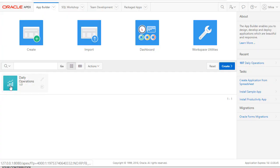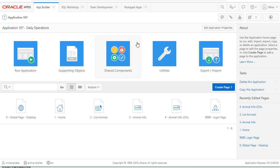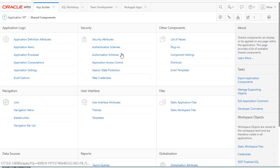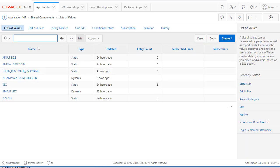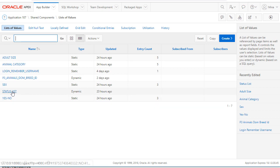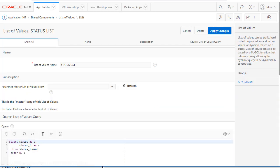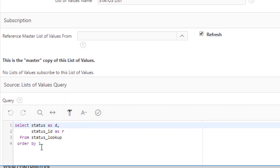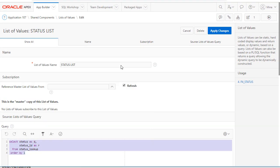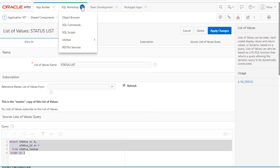I'm going to open our application and go to shared components and go to list of values. I'm going to look at one of the dynamic LOVs, status list, and I'm going to copy that code, then go up to SQL workshop and go to SQL commands.